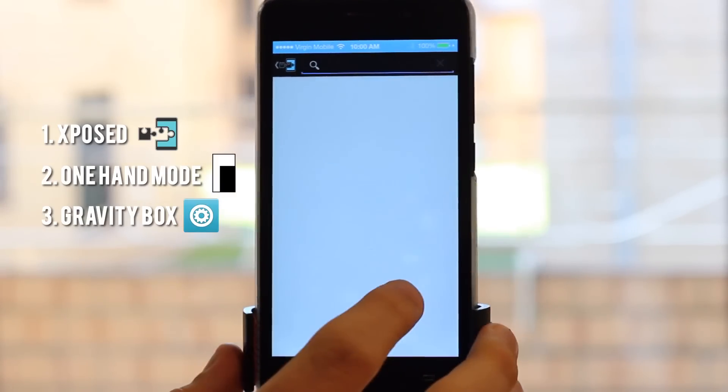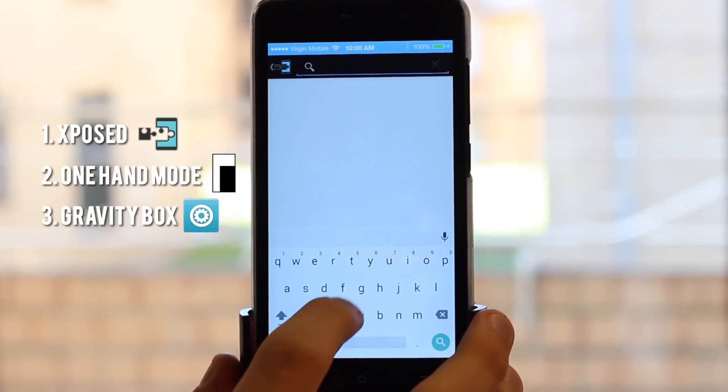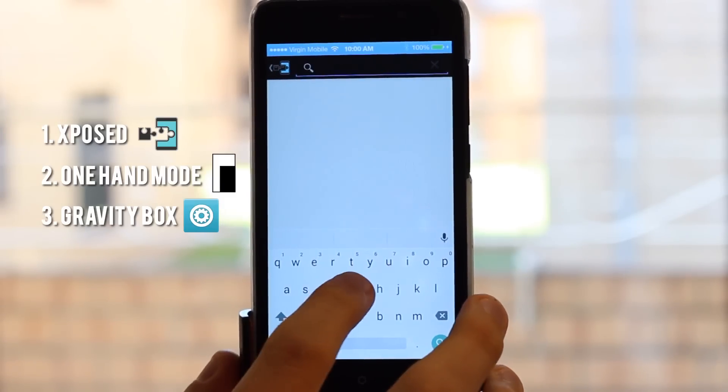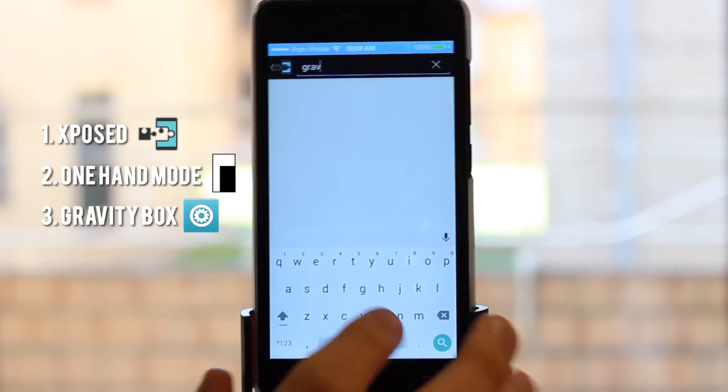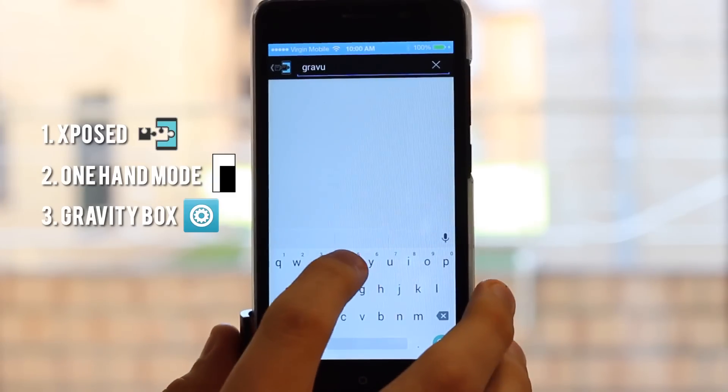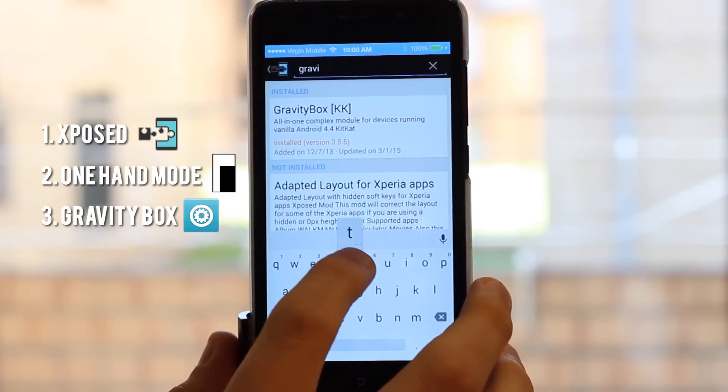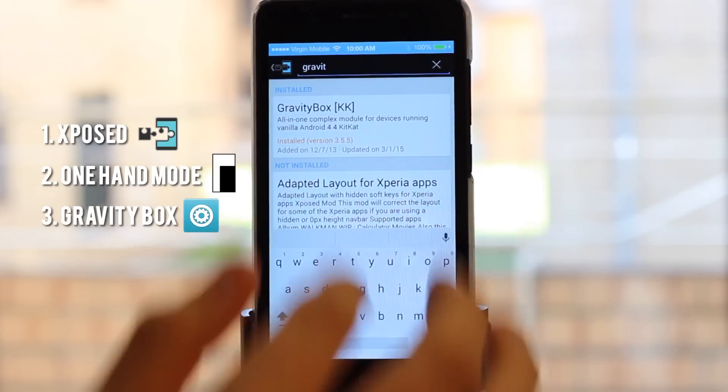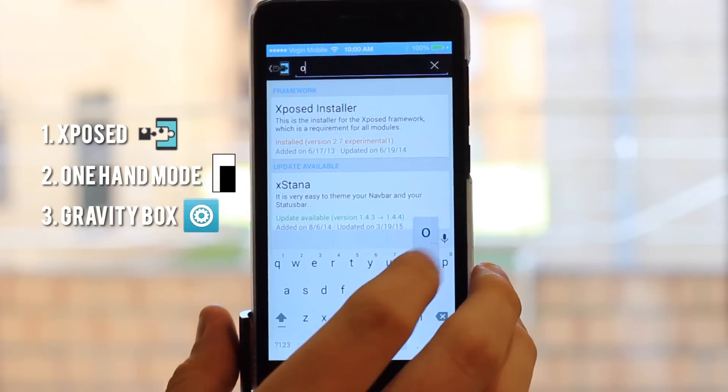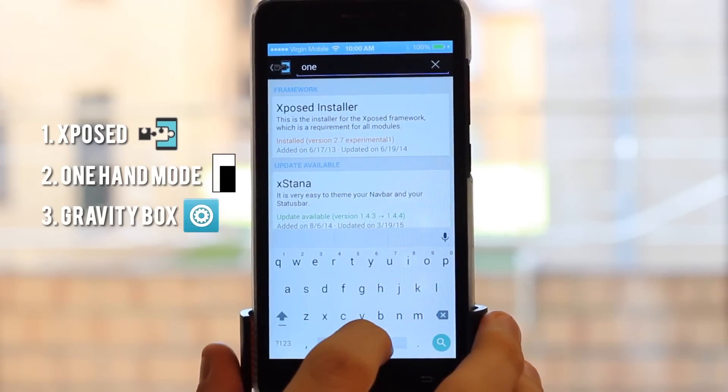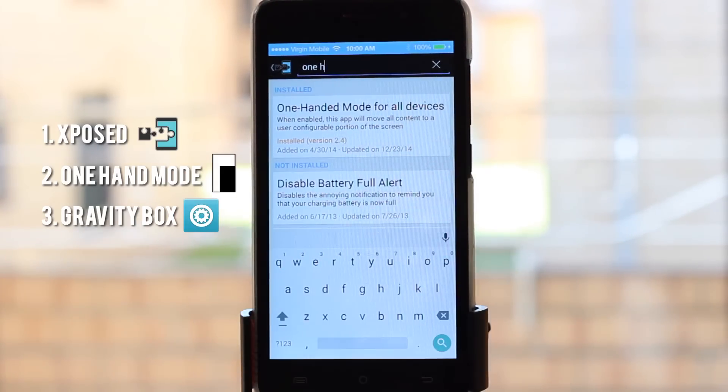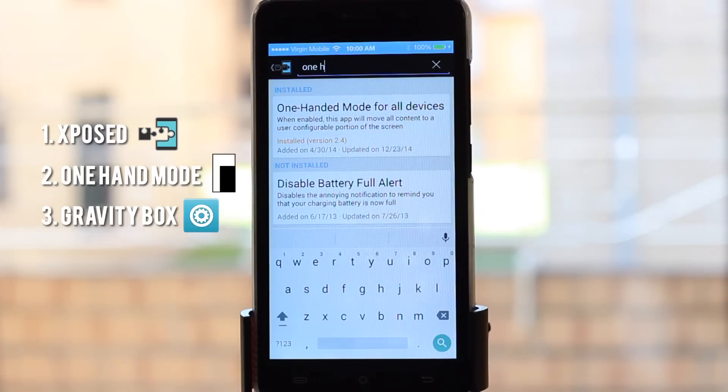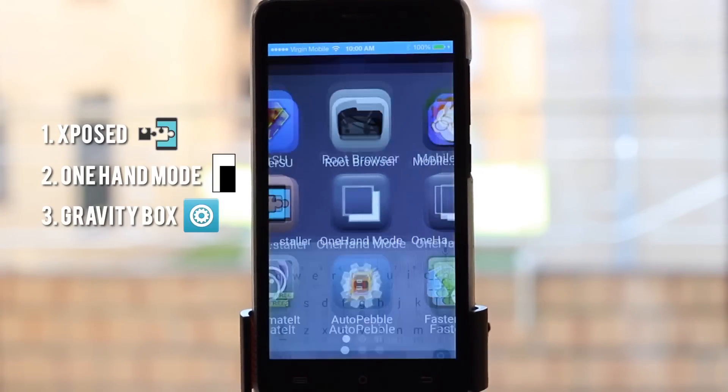Hit the search button and you can look for them here. There's Gravity Box and there's One Handed Mode. I've got both of these already, so once you've installed them, we'll go from there.